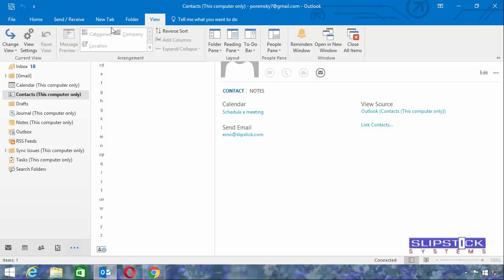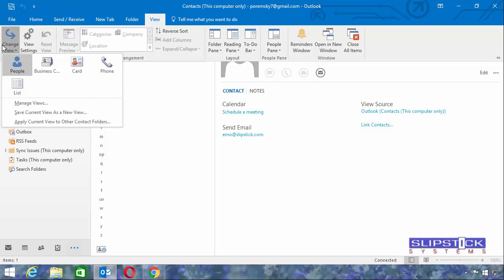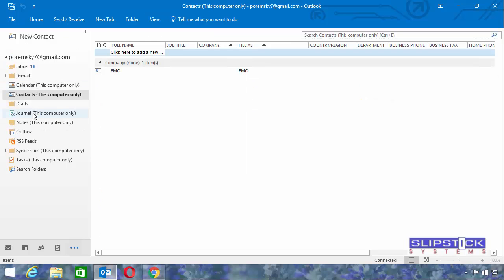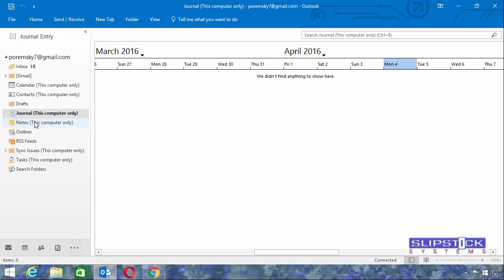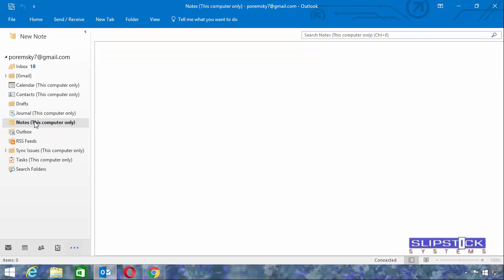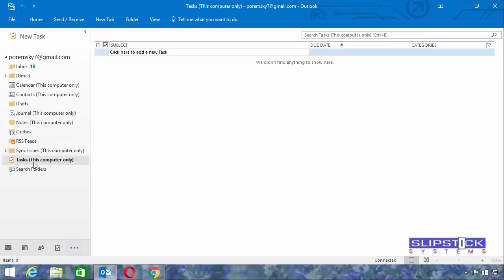This one's also easier to use in list view. There's nothing in journal, nothing in notes, and nothing in tasks.